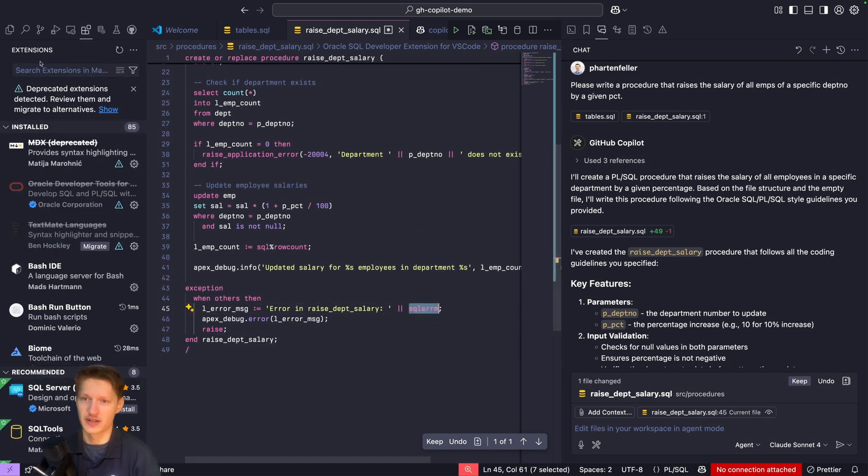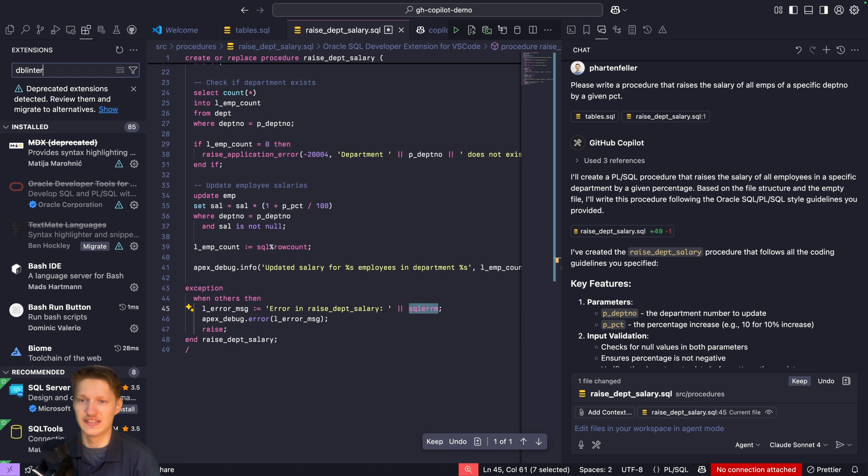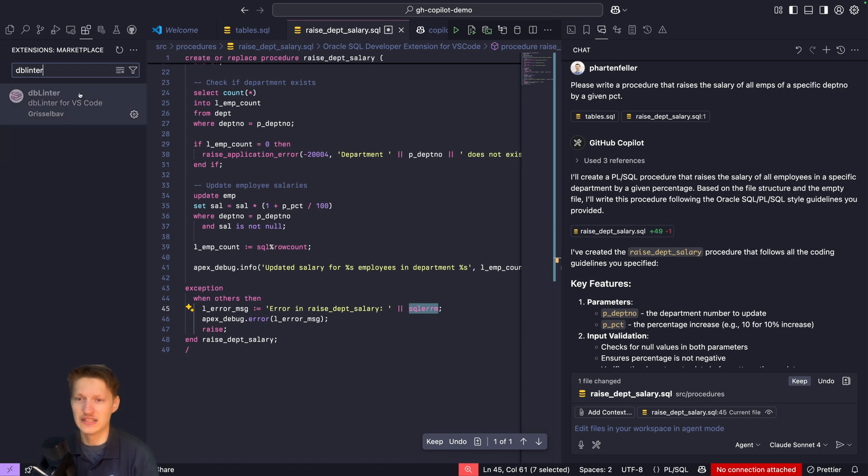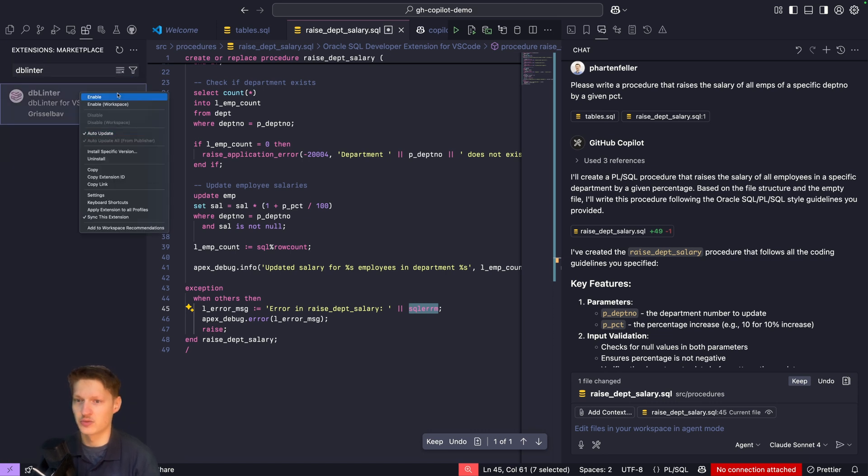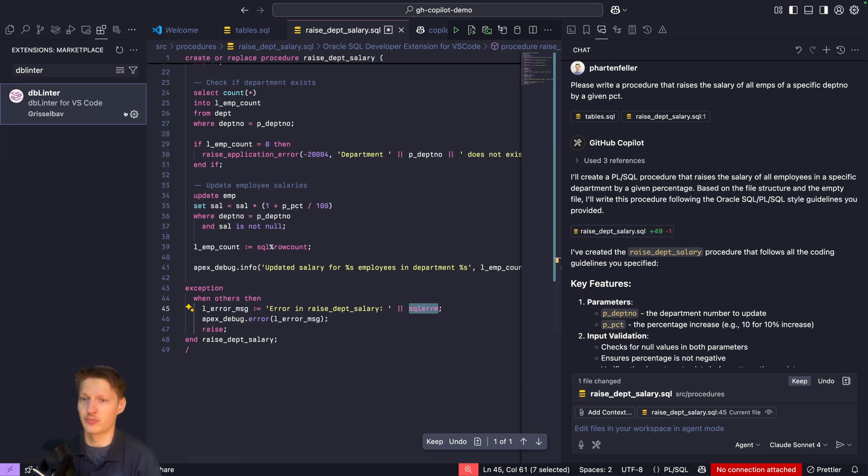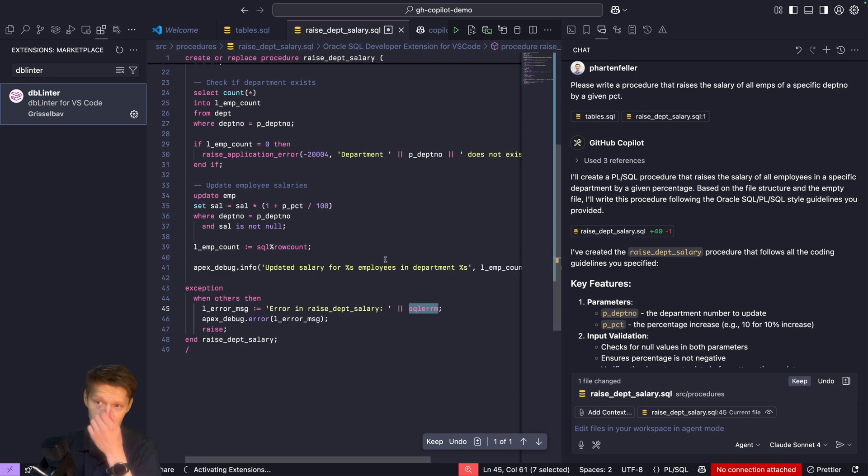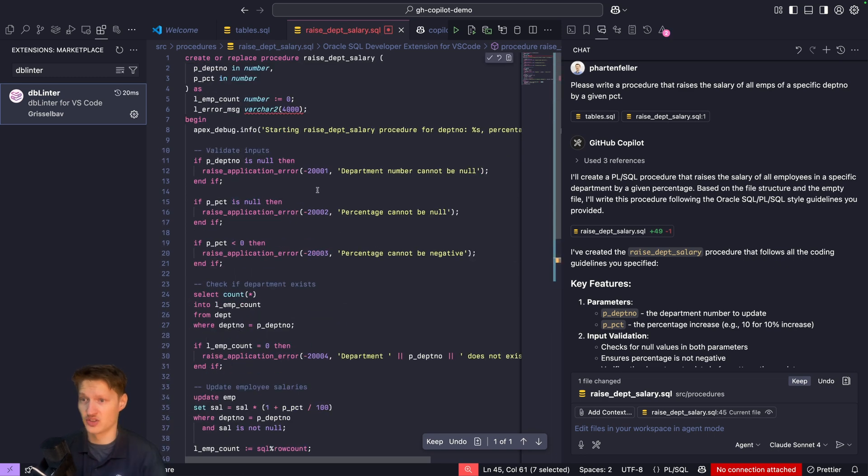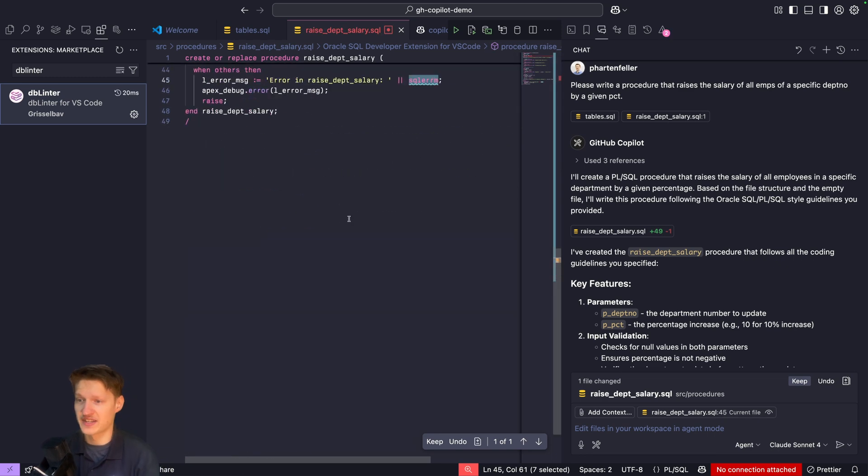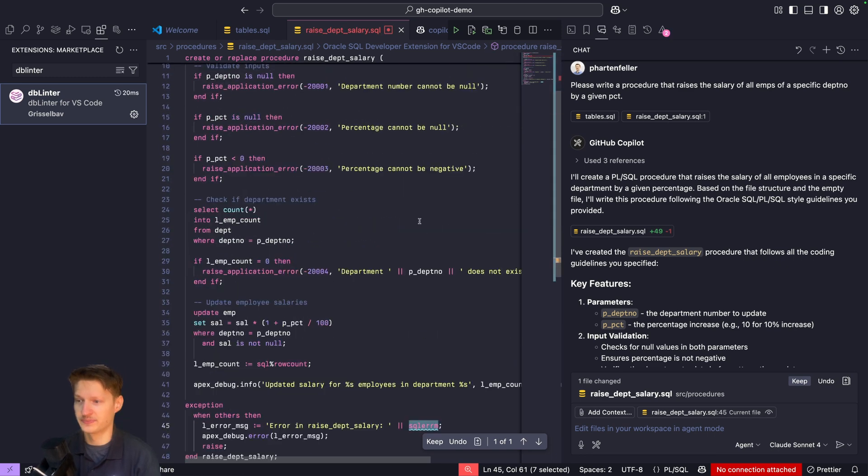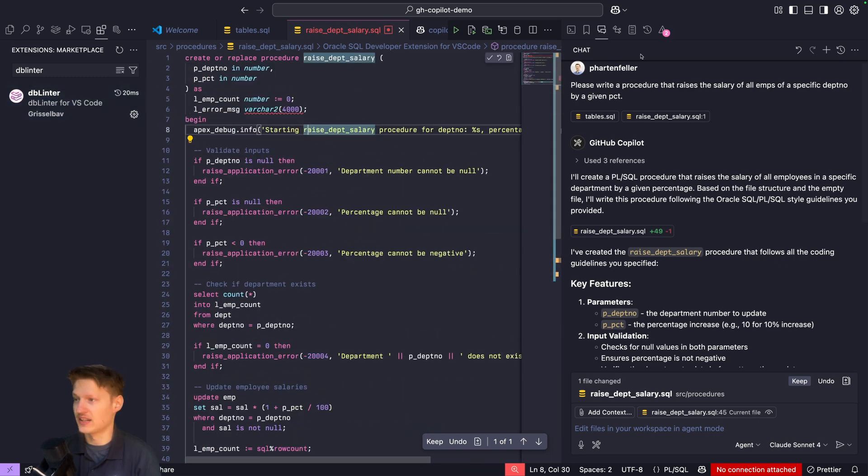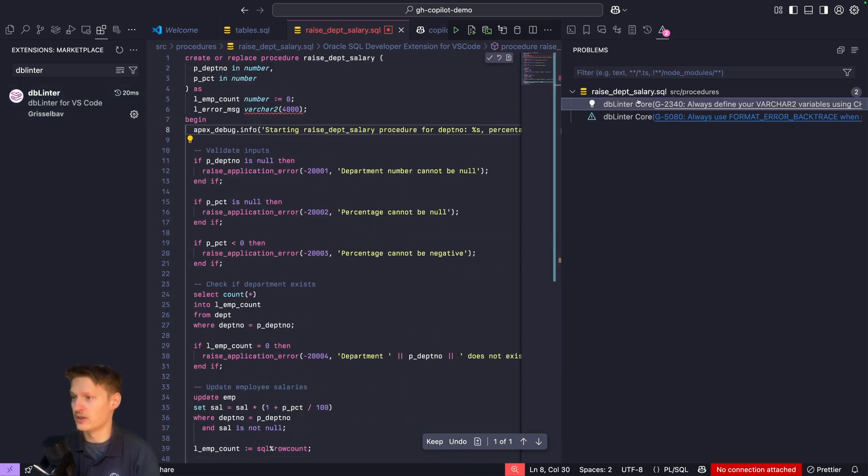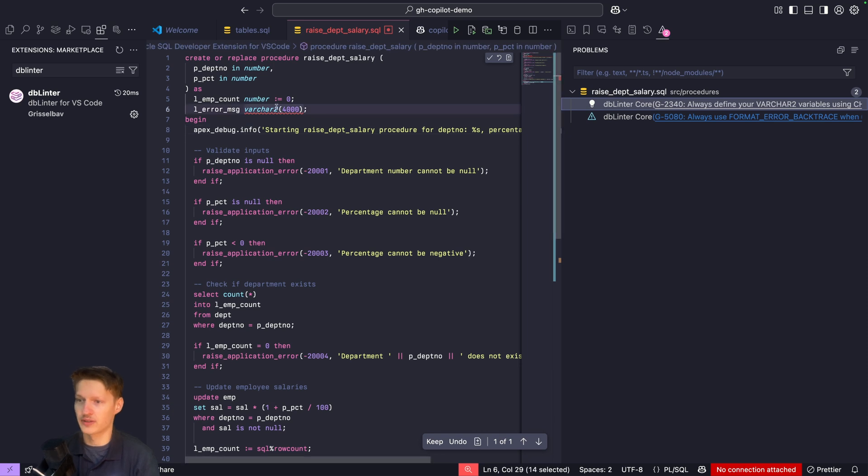If I just enable DB Linter, that's one of our upcoming products that's basically just analyzing your code, you can see I already have two issues.